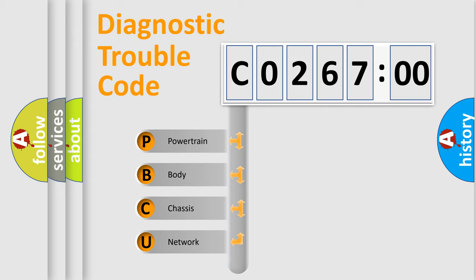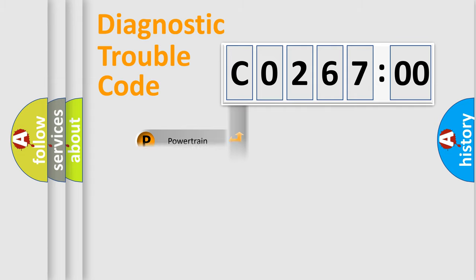We divide the electric system of automobile into four basic units: powertrain, body, chassis, and network.